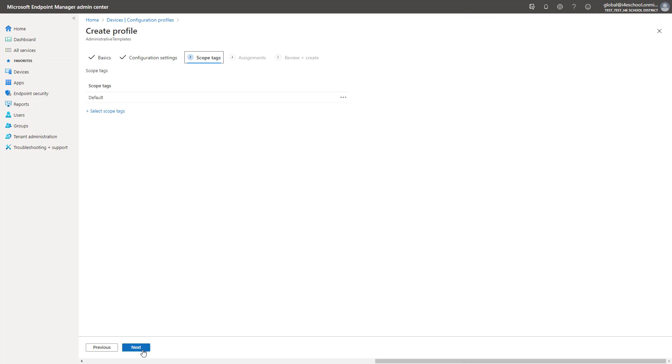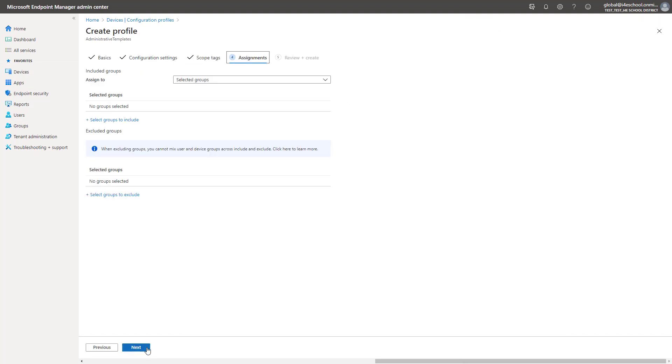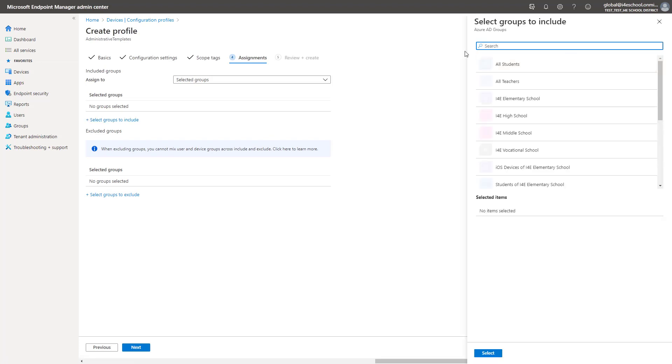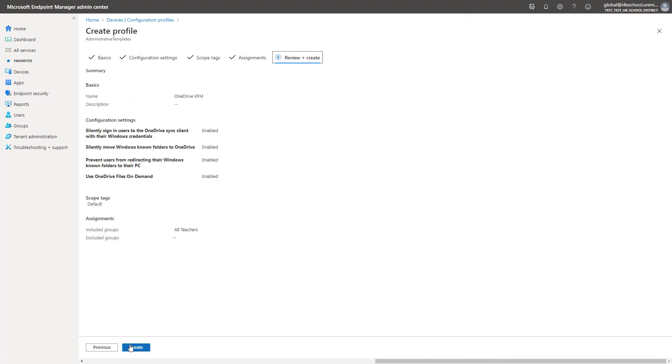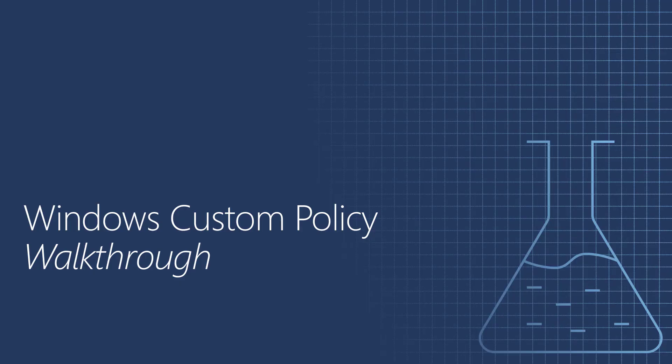Notice the Tri-State settings much like Group Policy. Once we have set the settings, we will bypass scope tags and go straight to Assignments. Select the All Teachers group and click Next. Finally, we have the opportunity to review these settings and create the policy. It will now be assigned to all members of the All Teachers group.